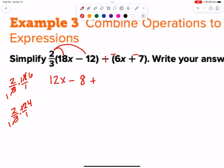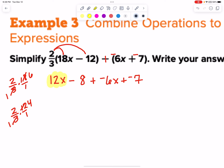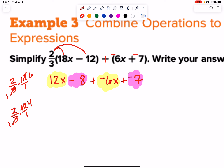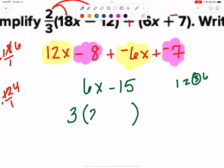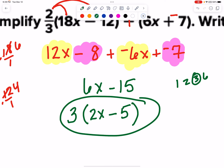And then we have plus a negative 6x plus a negative 7. Let's go ahead and combine like terms. We have 12x and negative 6x, which gives us 6x. And negative 8 and negative 7 is negative 15. Do we have to factor? Yep. So what can I divide from both those numbers? Can we pull out a 6? No, that doesn't work for the 15. Factors of 6: 1 and 6, 2 and 3. We could definitely use a 3. So 3 times 2x is 6x, minus 3 times 5 is 15. There's our simplified and factored form.